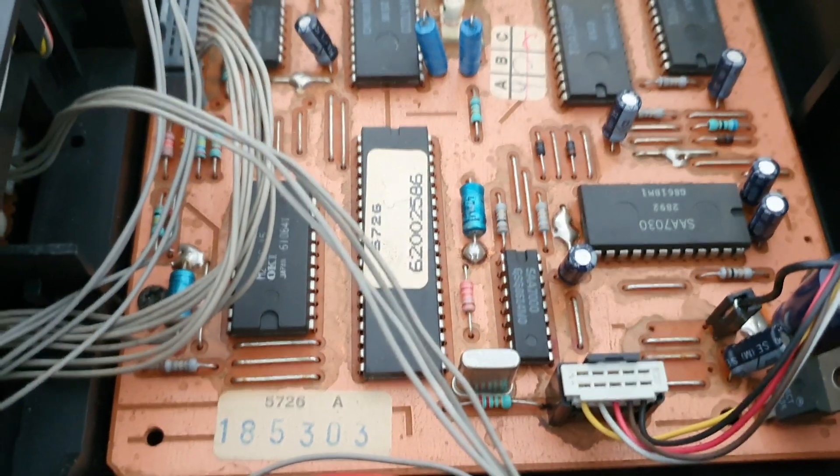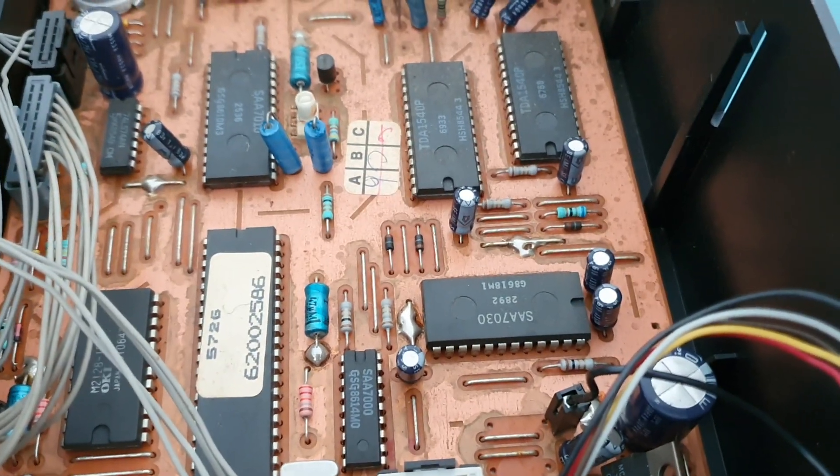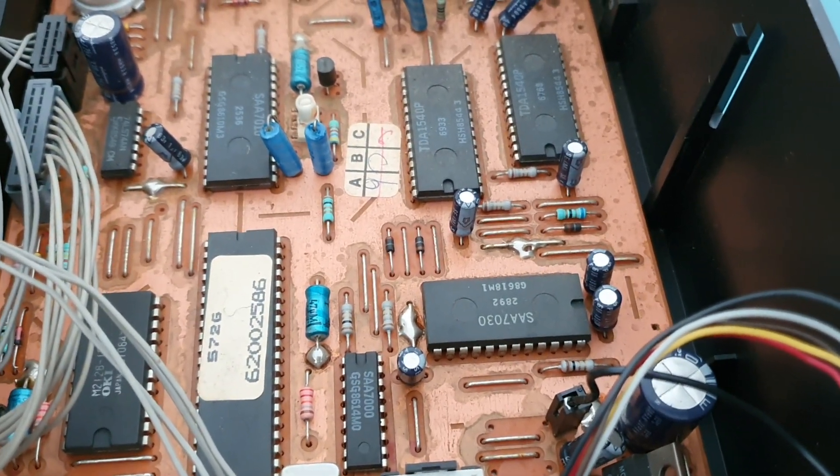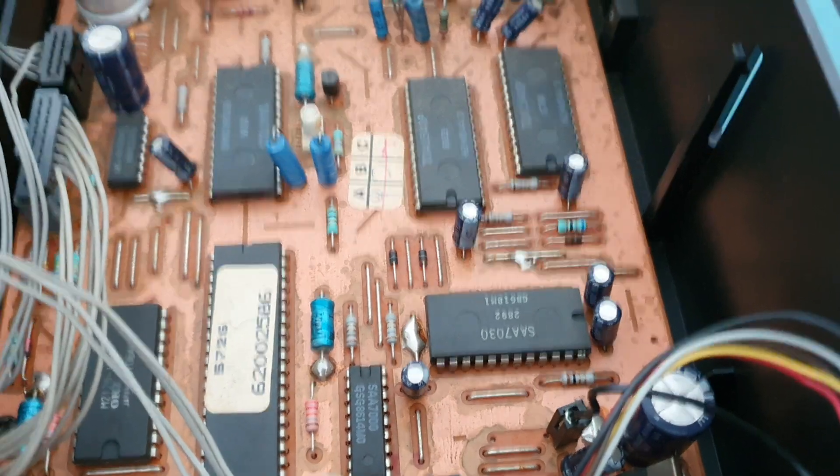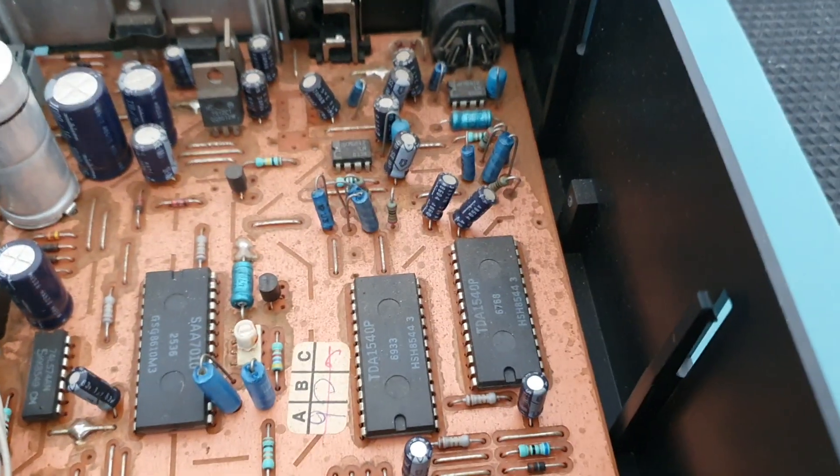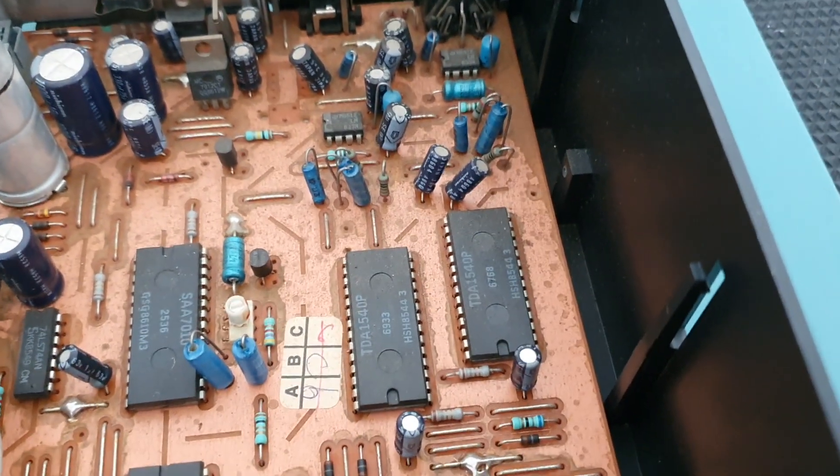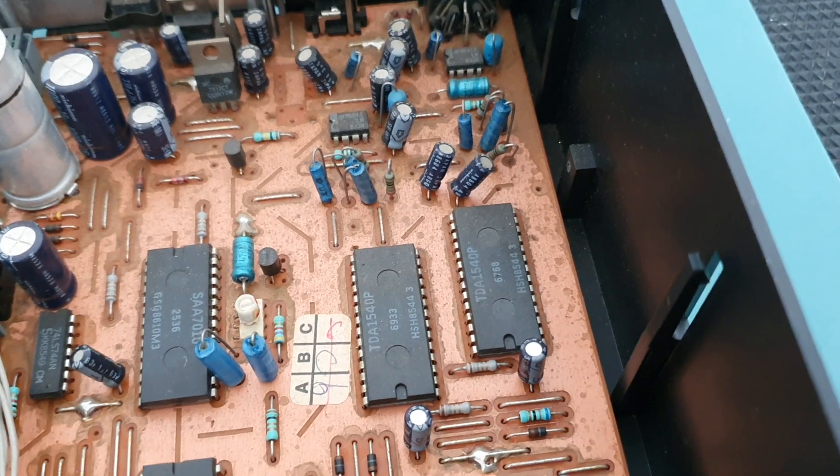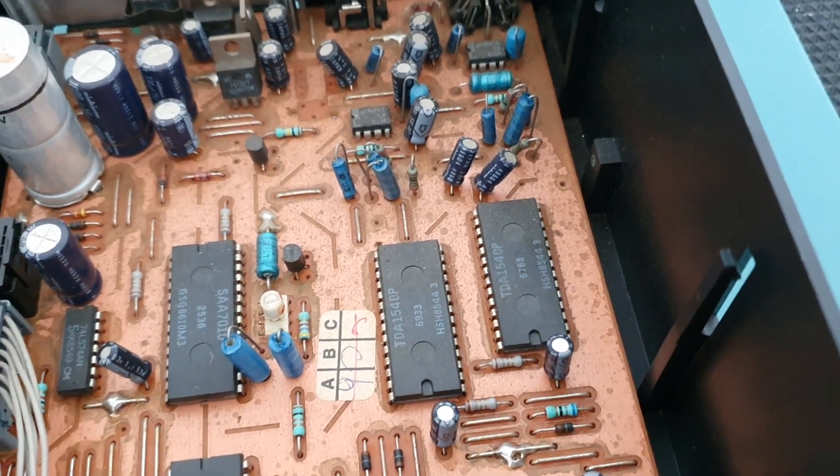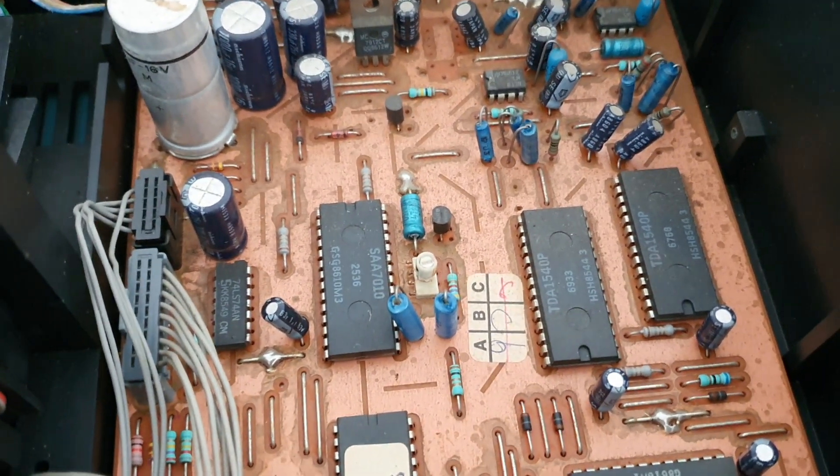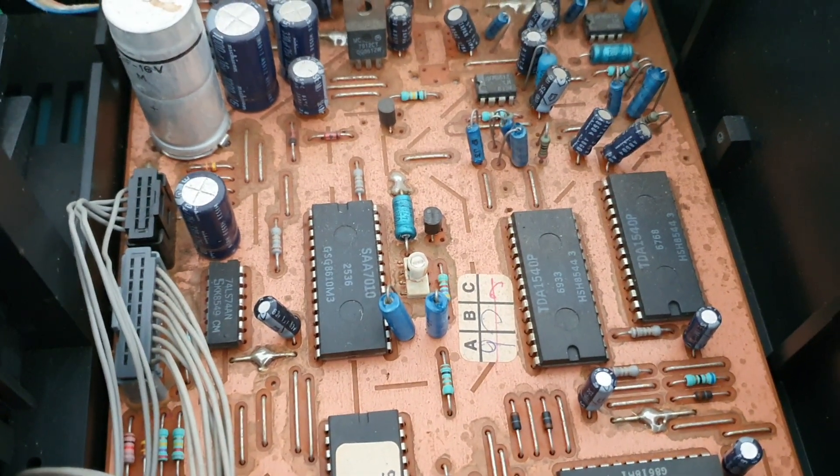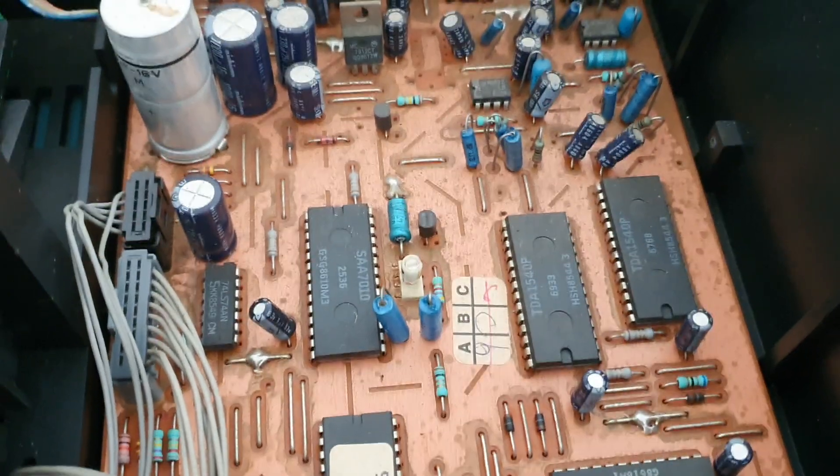Look at the main board here. You can see that you've got the SAA 7030 digital filter, and you've got two TDA 1540Ps, and here you have the SAA 7010.